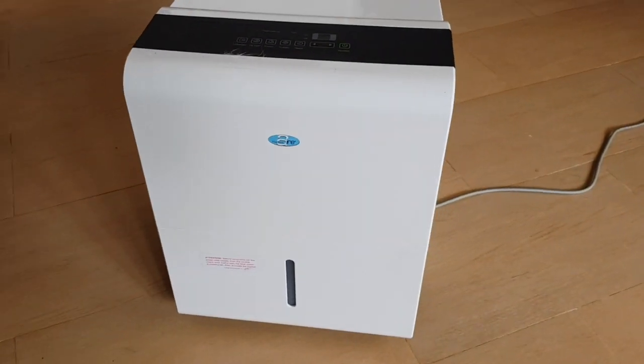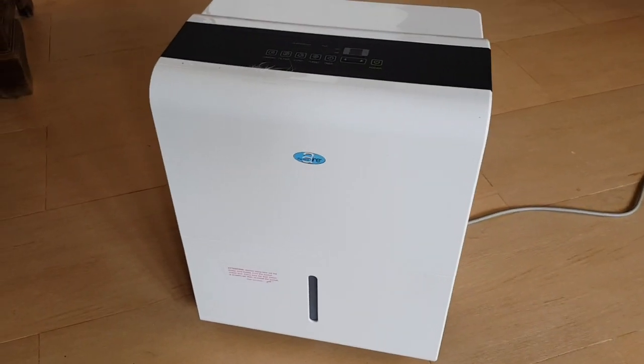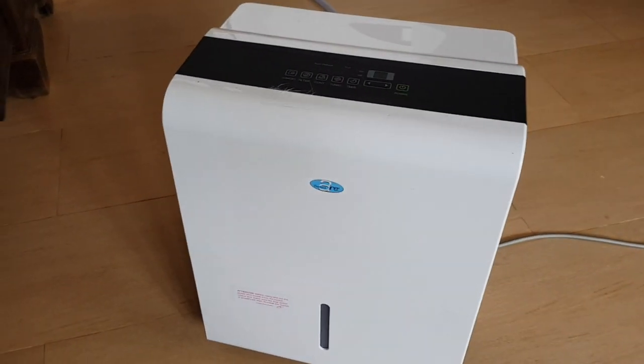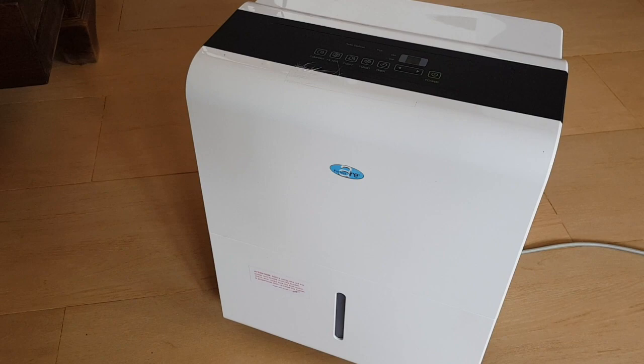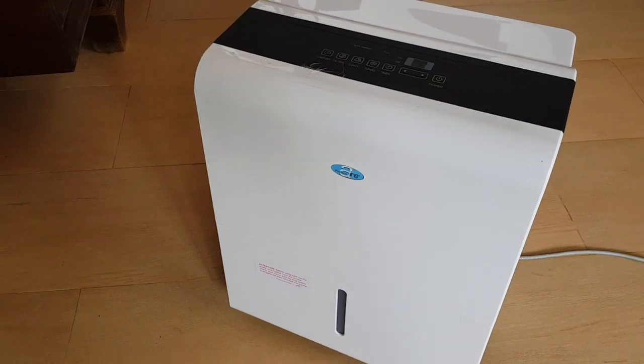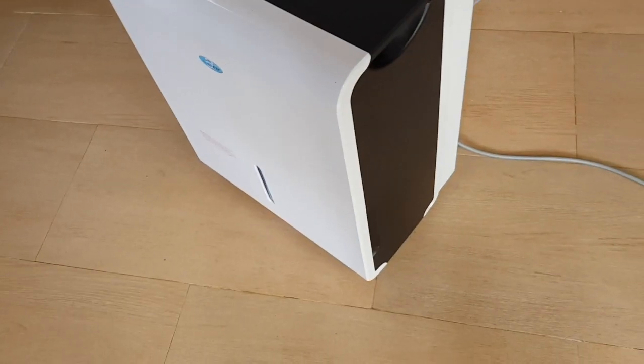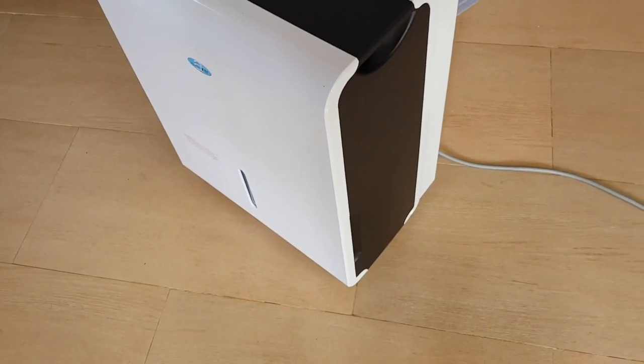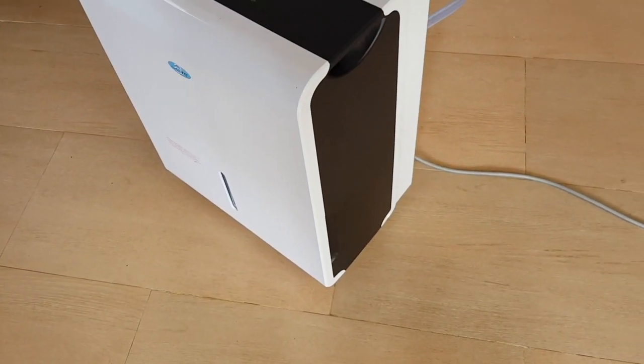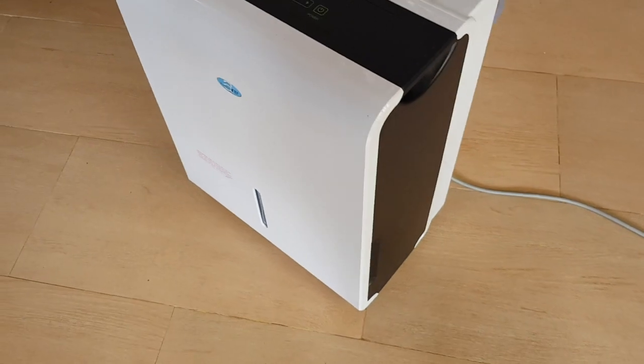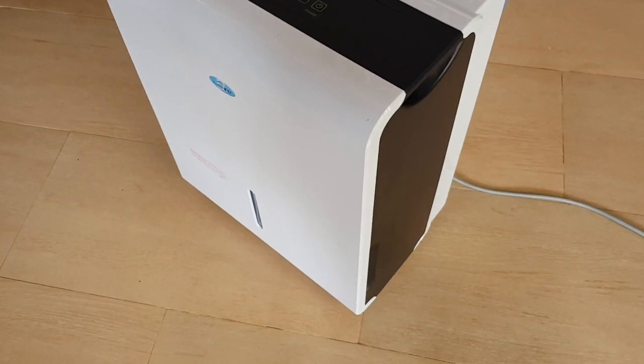Welcome to another review. This is a review of the Perfect Air IPA25 Dehumidifier.